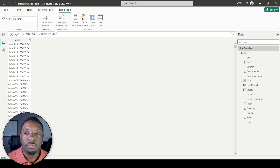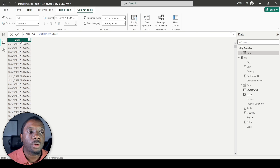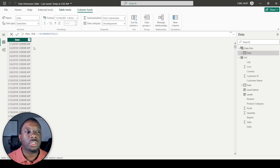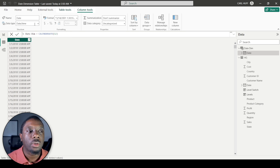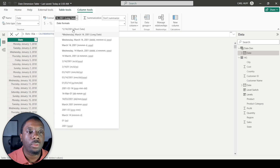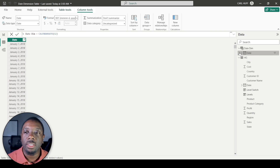Once we do that, we magically get January 1st through December 31st 2022, so now we have our date dimension table — kind of. It's not complete. We notice the date includes a time component that's always 12 o'clock, so we'll change the format to just the date and simplify the display.